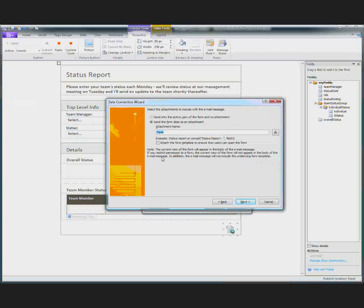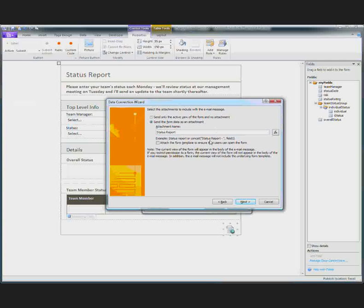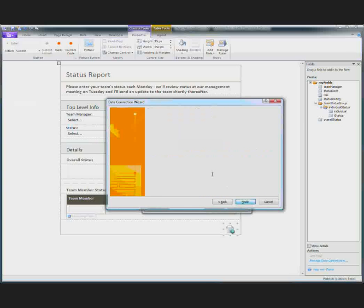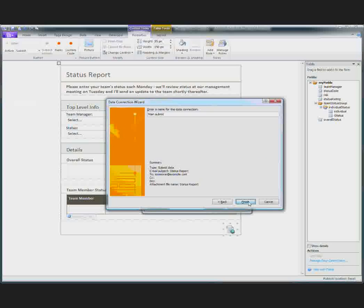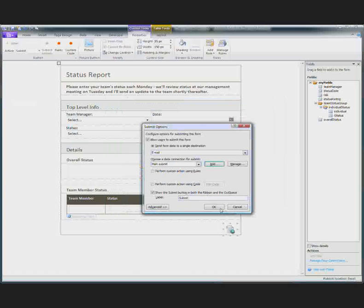Then you can specify what the form is called. So I'll just call it status report as well. You can use fields from the form if you want to add some more specific information to the form name. And click finish.